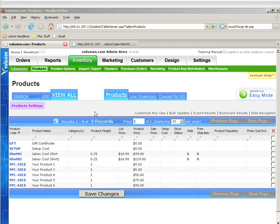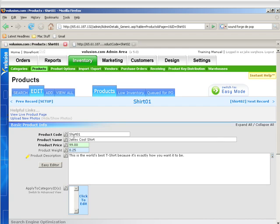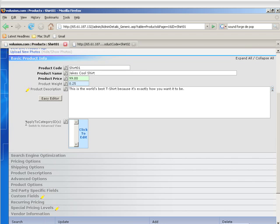All right, now I'm going to show you how to assign categories to products. So we'll go to Shirt 01 here, and right here under Apply to Categories is what we'll be working with.